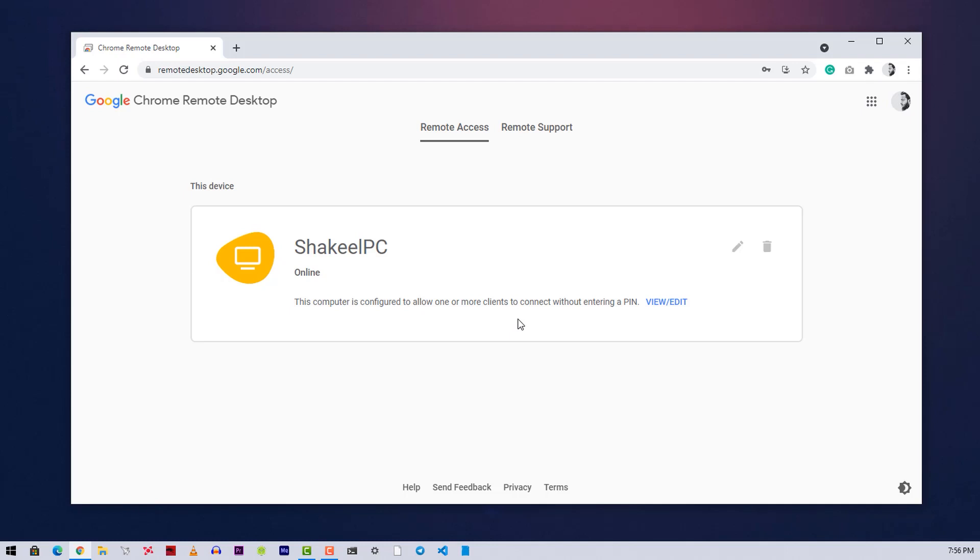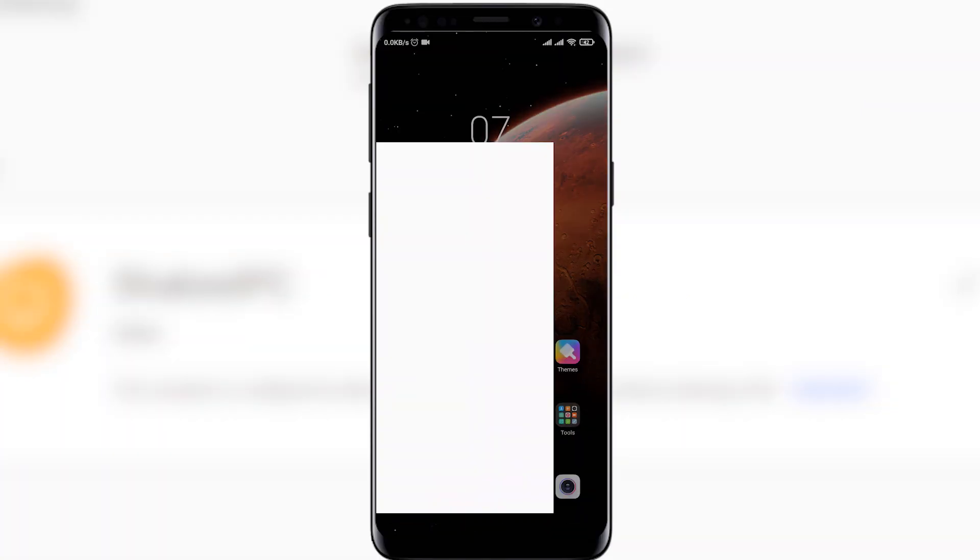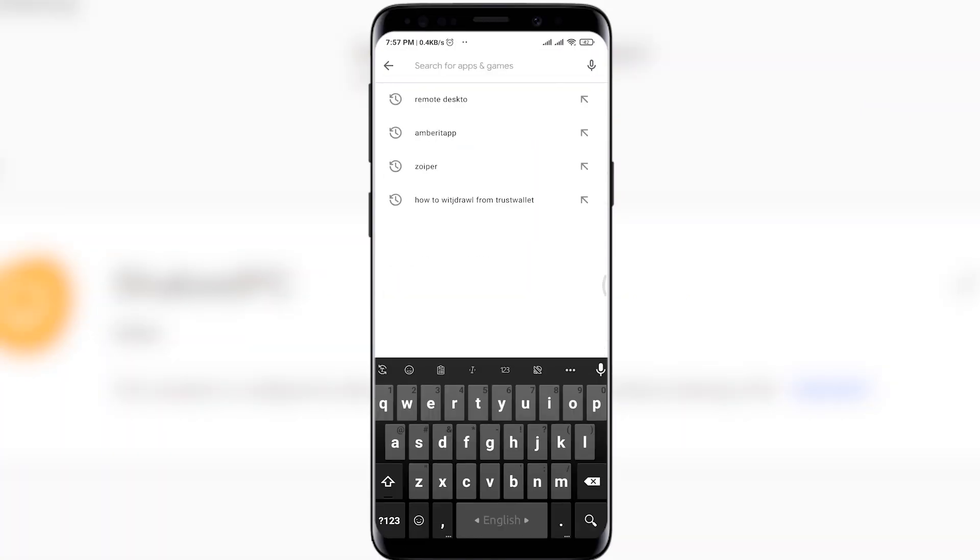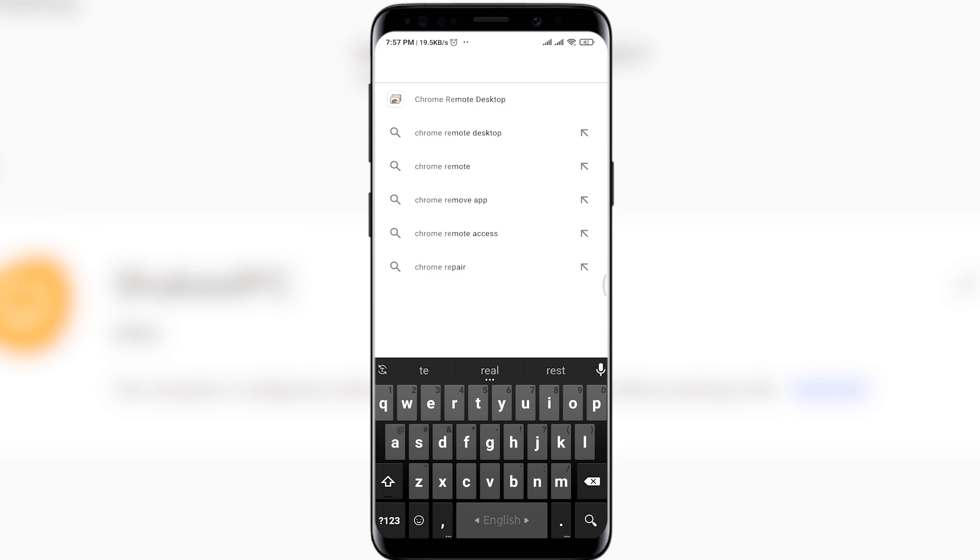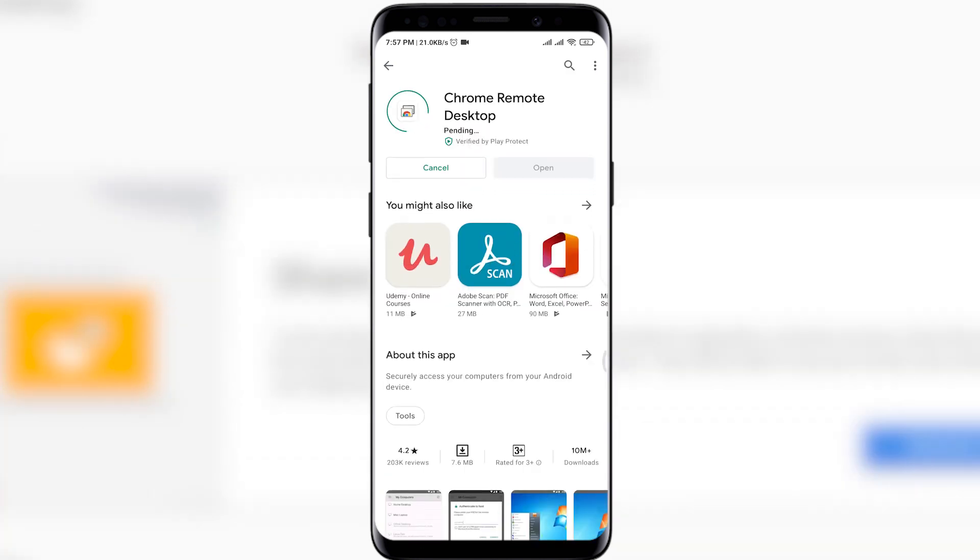Now go to another computer, or let's access our PC using our mobile phone. Open up Play Store and search here for Chrome Remote Desktop and install the app on your phone.